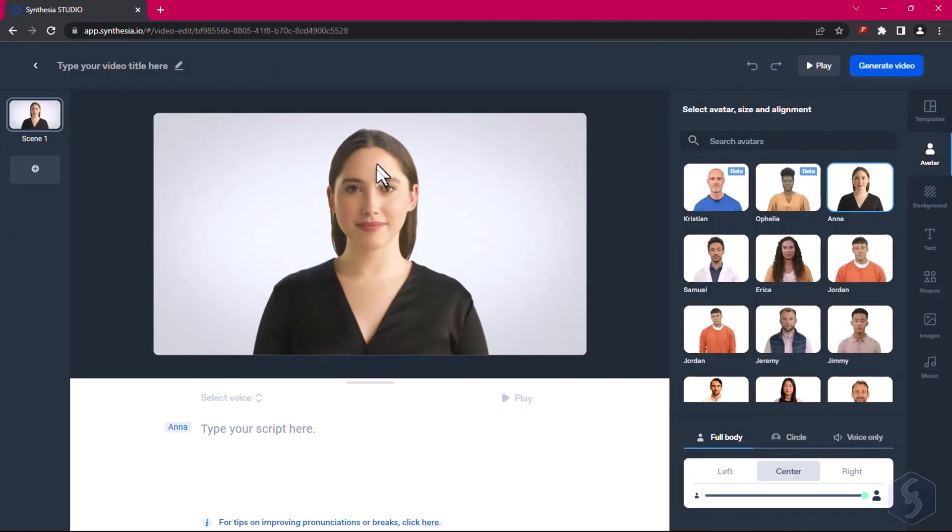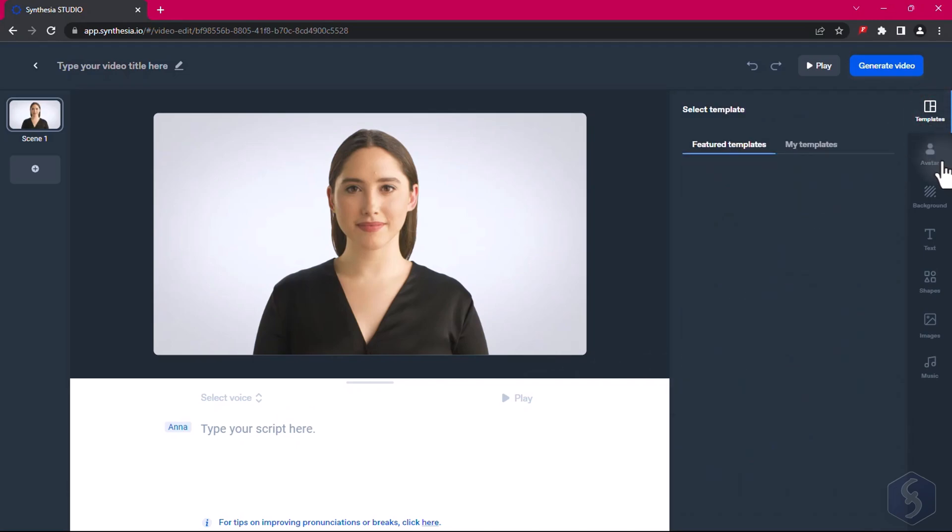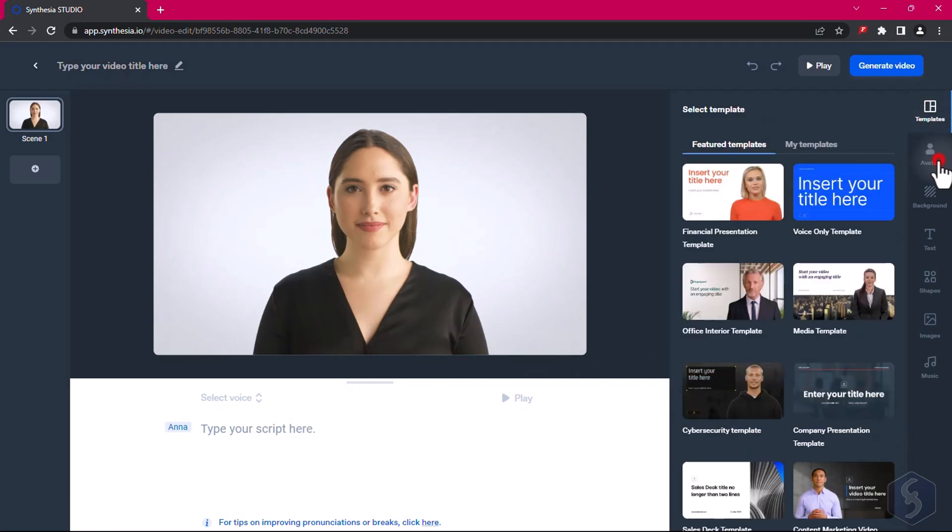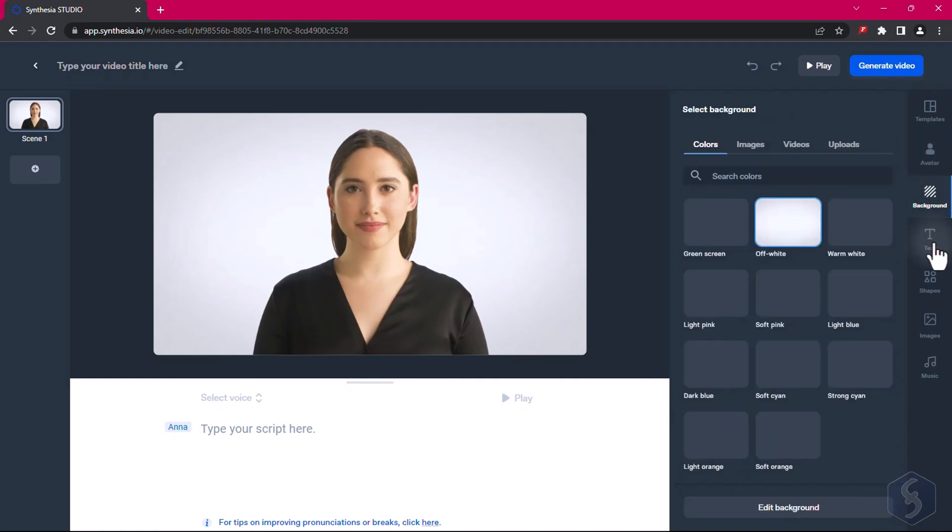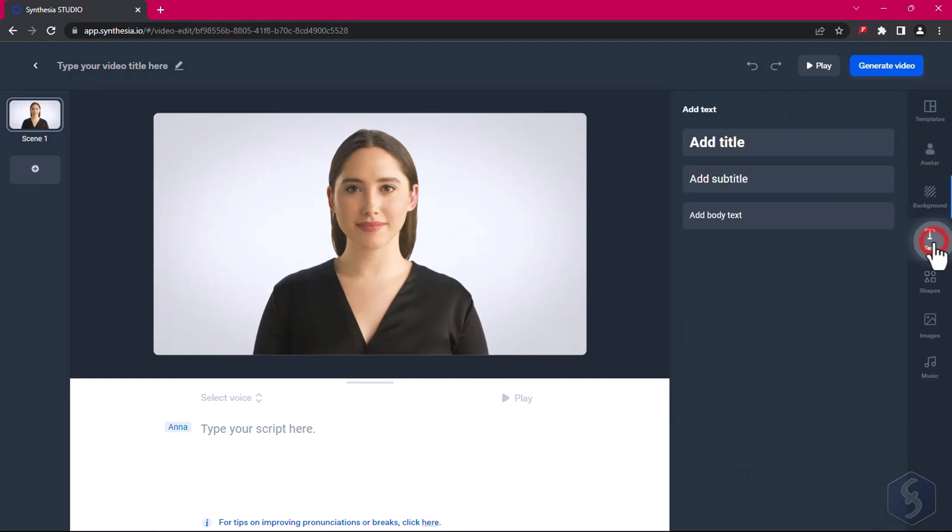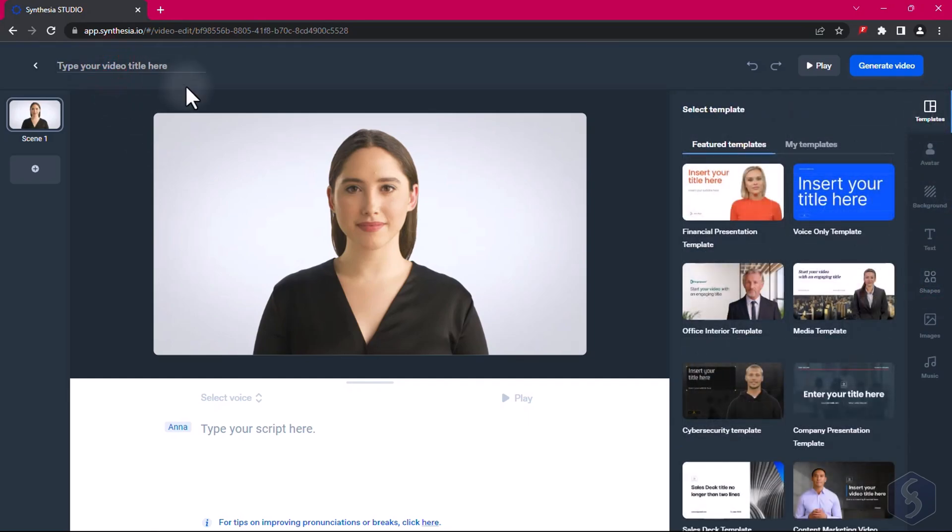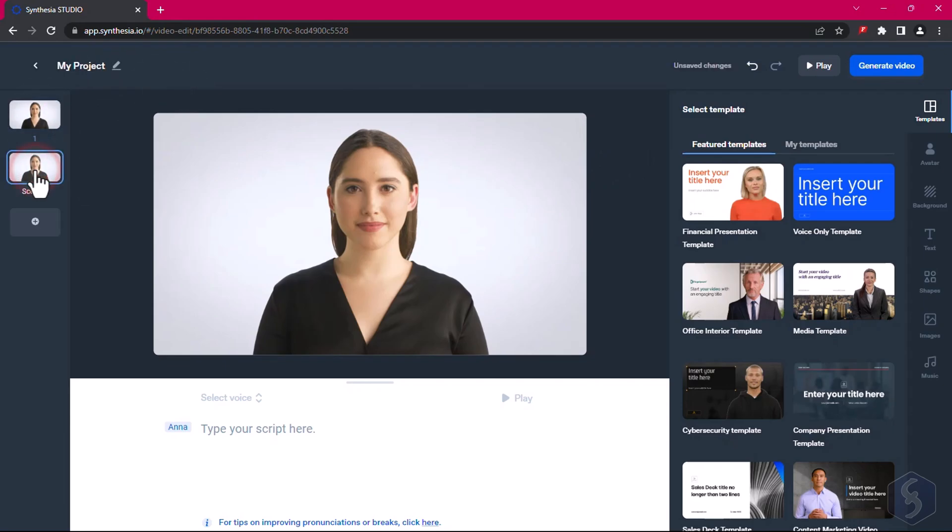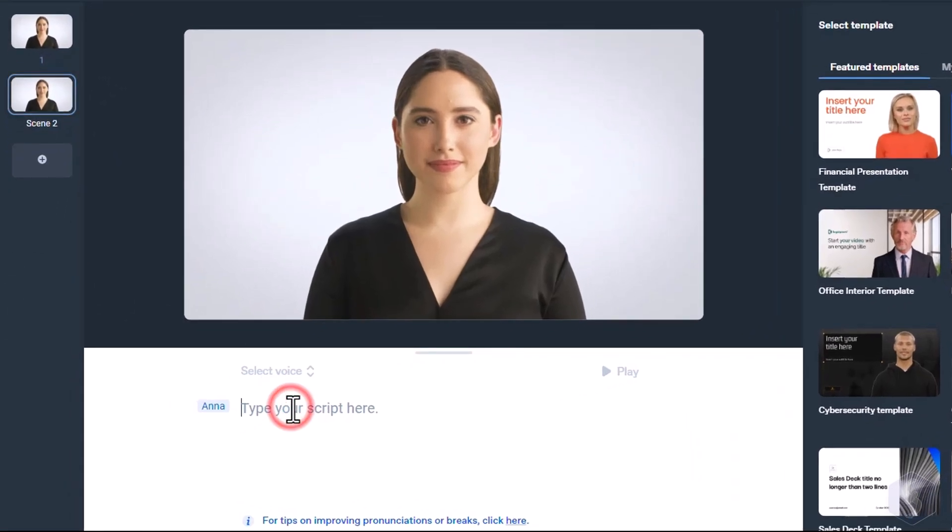The main studio opens with a default avatar on the preview, the text script at the bottom, and the whole library on the right, from which you can import avatars, text, graphics, images, and much more. On top, set the video title, and on the left, get your video seen, such as independent pieces of video, each with its own content.